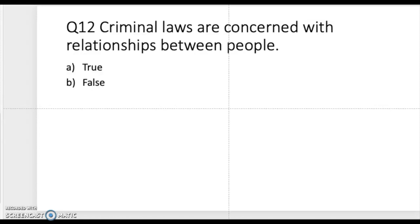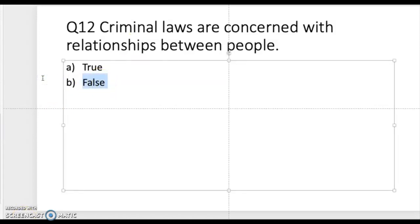Question twelve: criminal laws are concerned with the relationship between people. Take a moment to think. The correct answer is false. Criminal laws are not concerned with the relationship between people — that is a false statement.